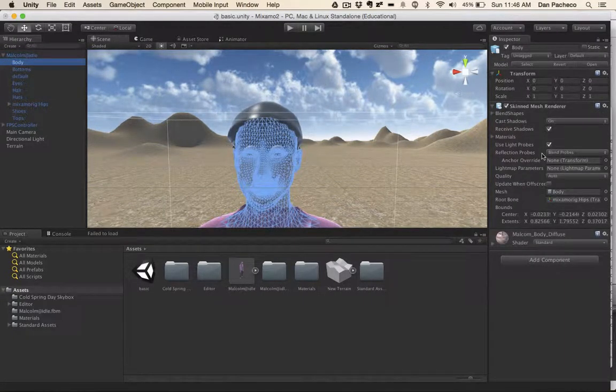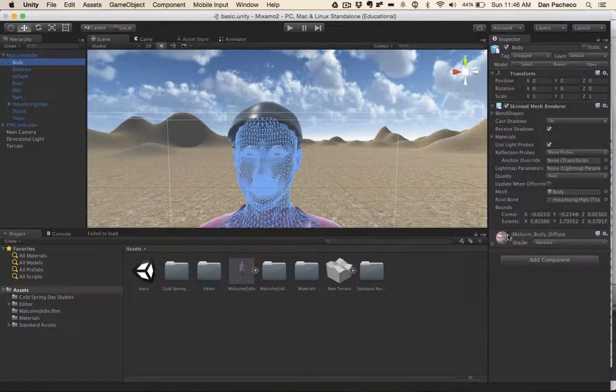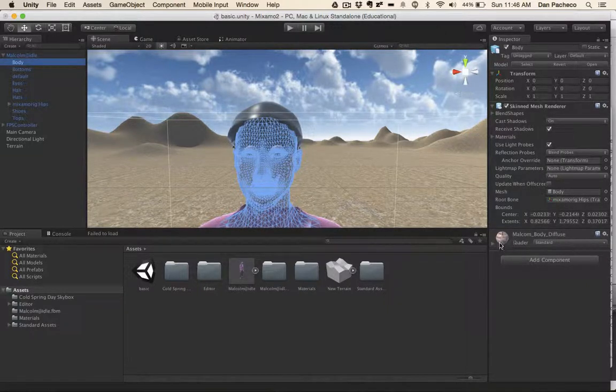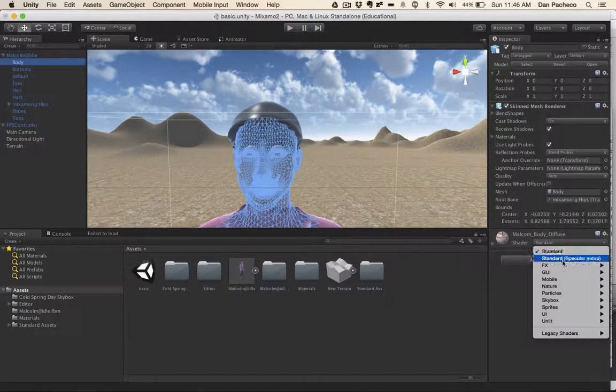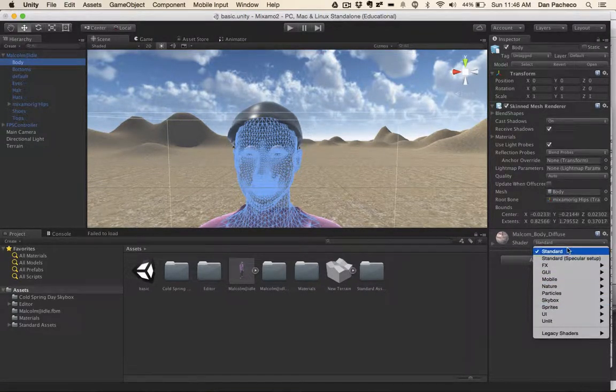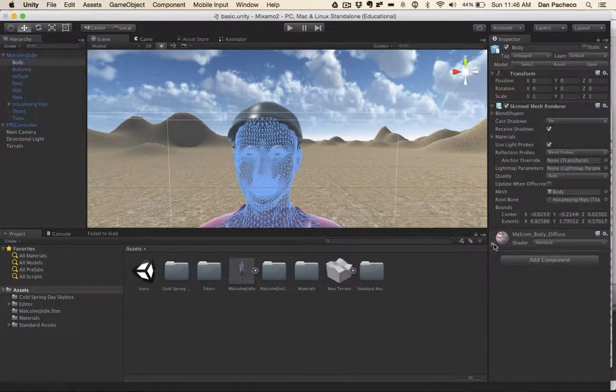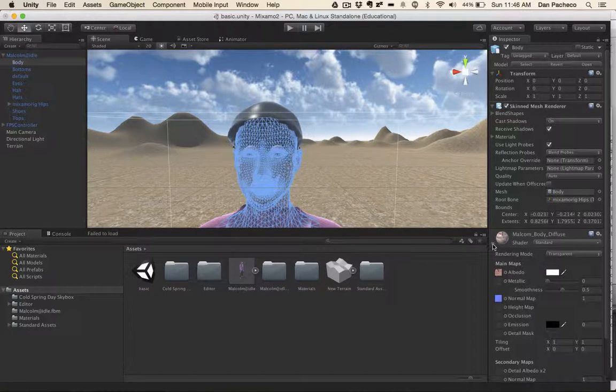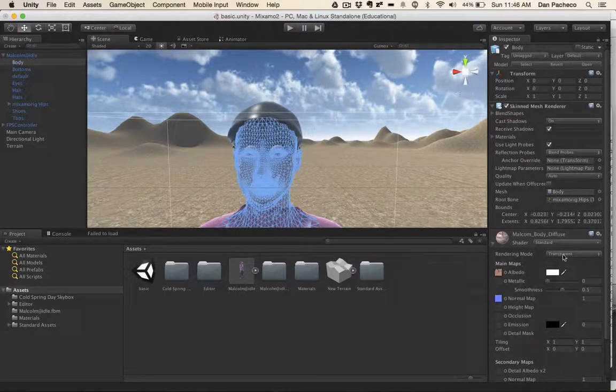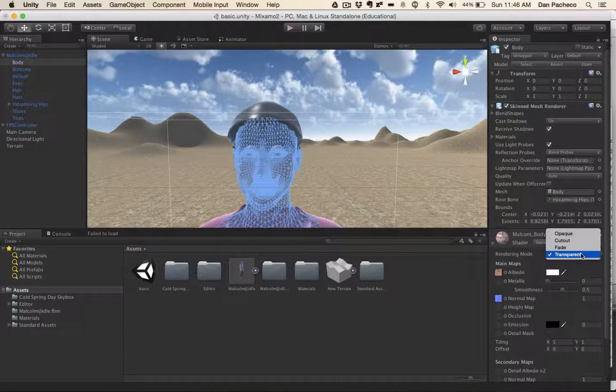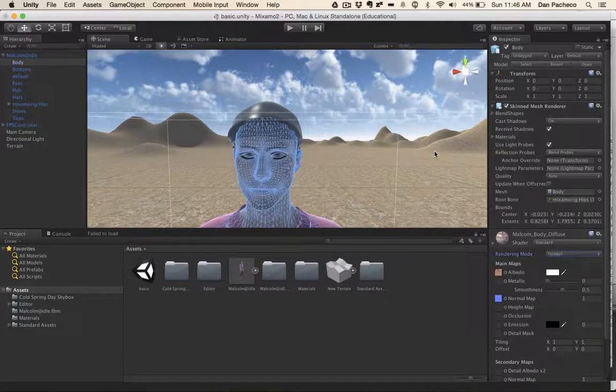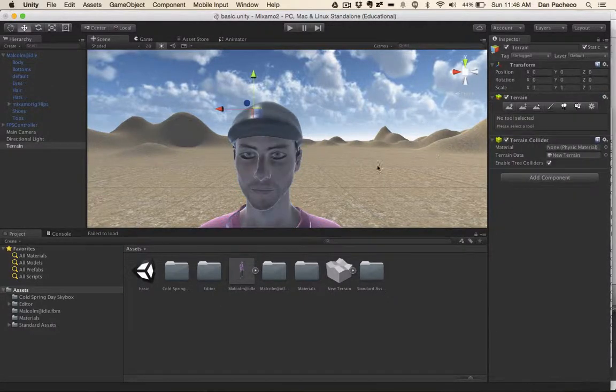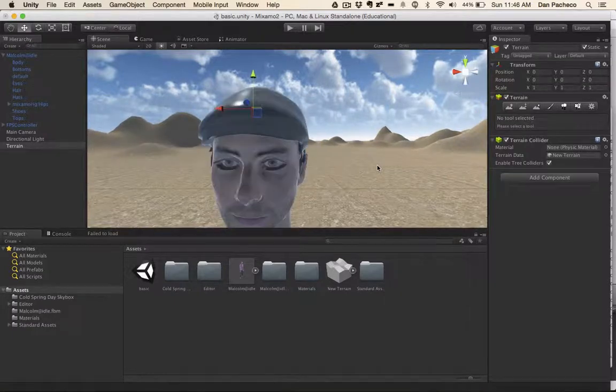And if you click on body, you'll see the inspector updates over here, there's something here called a shader. And it says shader standard. If it doesn't say standard, it'll say one of these other things, change that to standard, and then open this up. And you'll see that it says rendering mode transparent. Well, now it makes sense. Its skin is transparent. So I'm going to change that to opaque. And now we have a model.